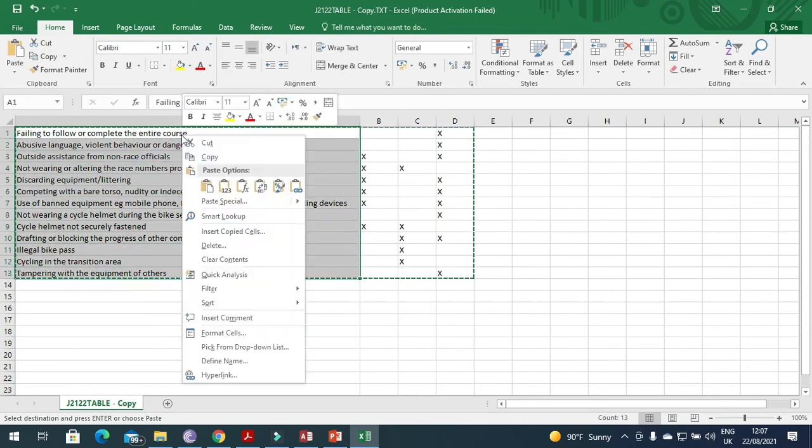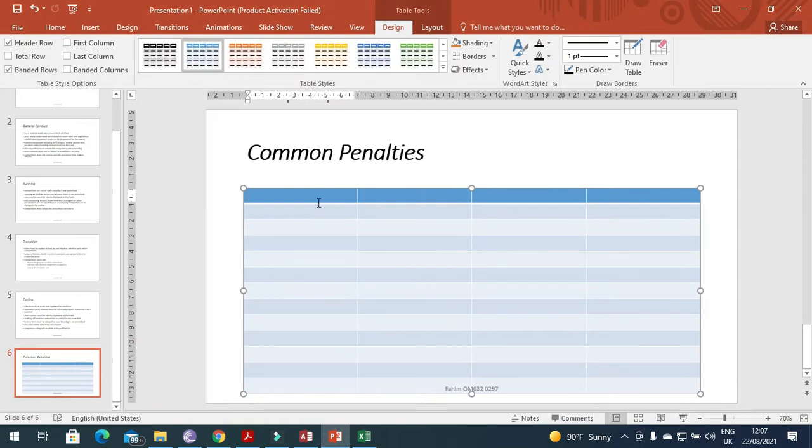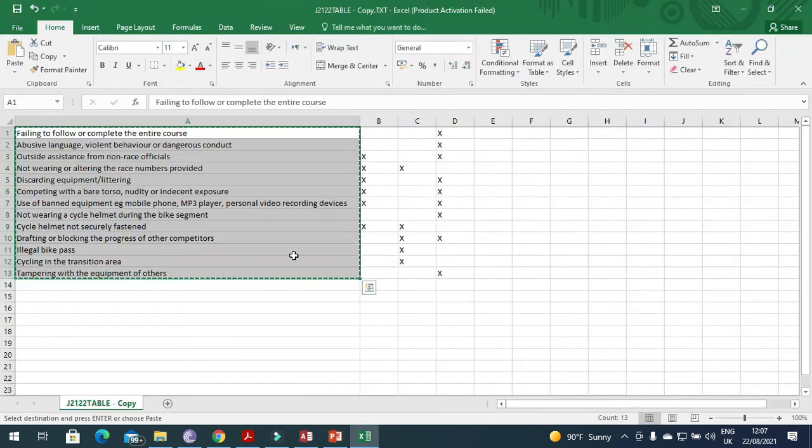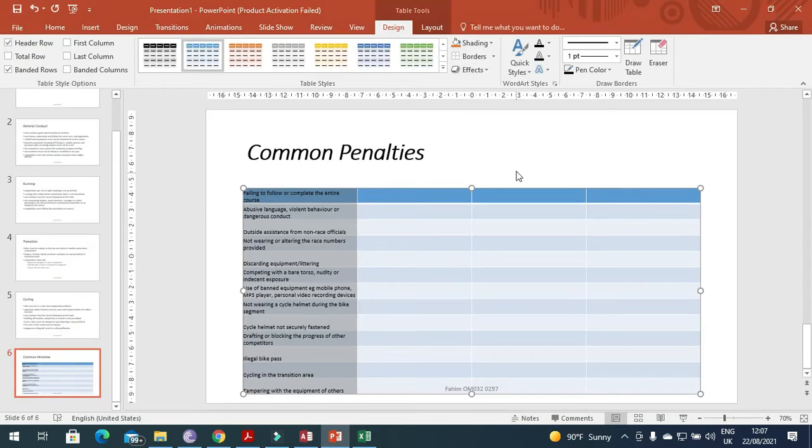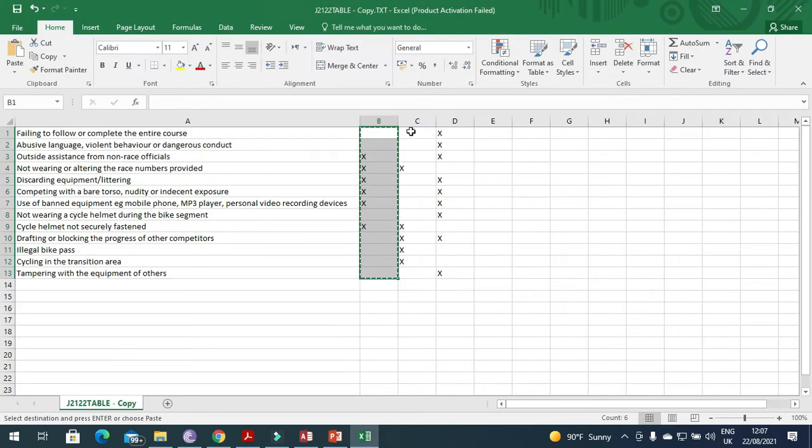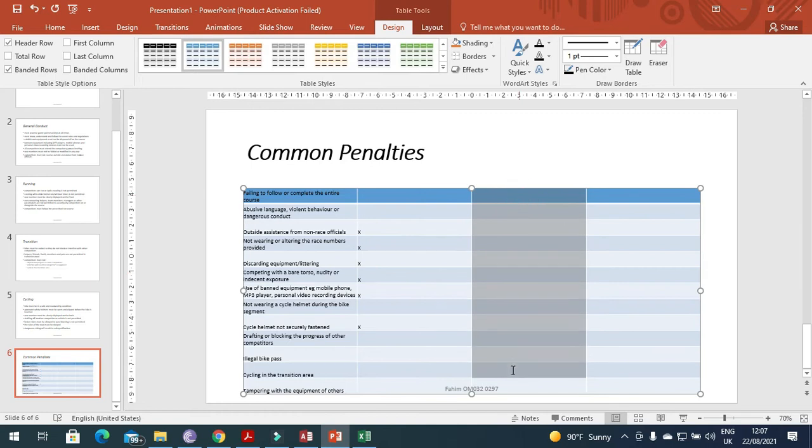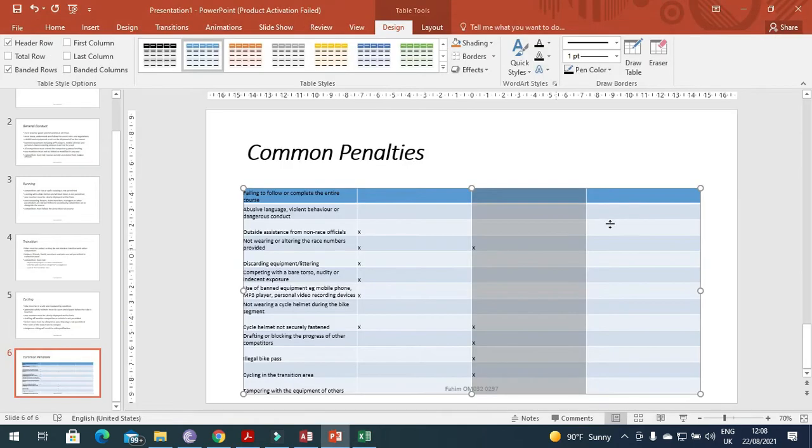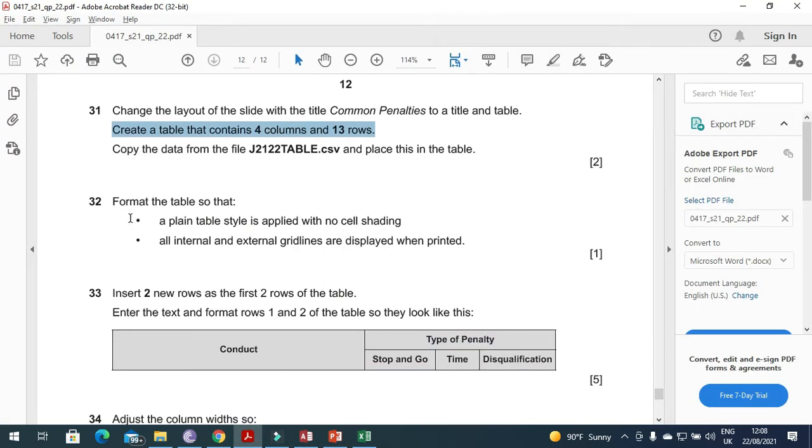We will go line by line, column by column. Copy this one and then select this column and paste it. Then this data needs to be copied from here and paste it over here, and this one copy and paste it over here, and then the last one copy and paste it over there.